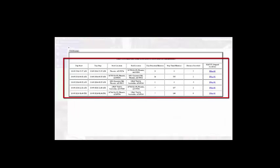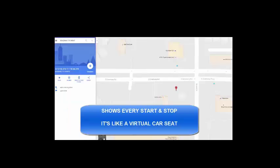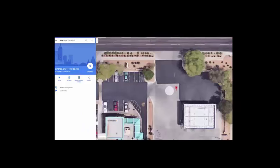Now, we also offer incredible reports. The reports will show pretty much everything through the entire day. This is a trip report that actually shows every stop, start, how long they were there for.